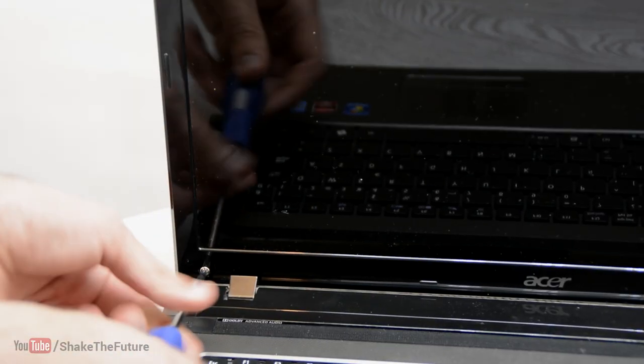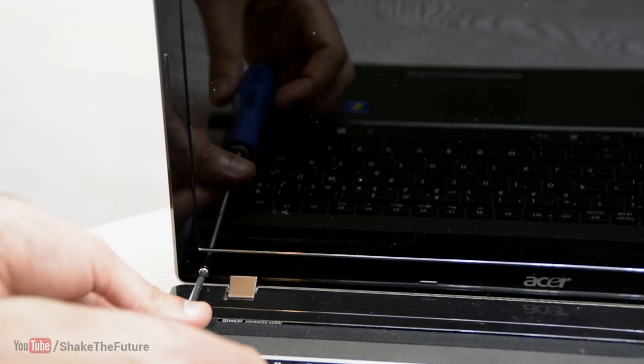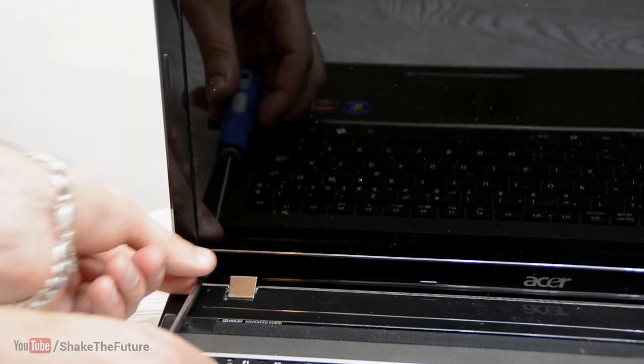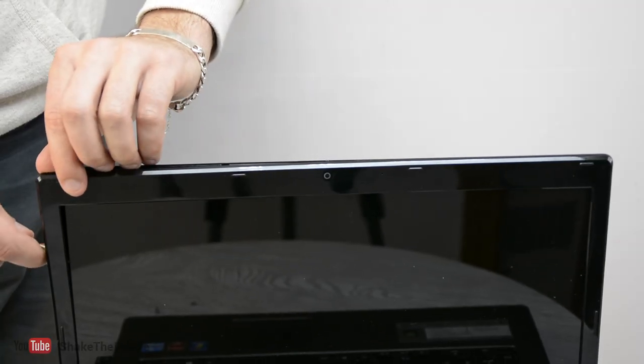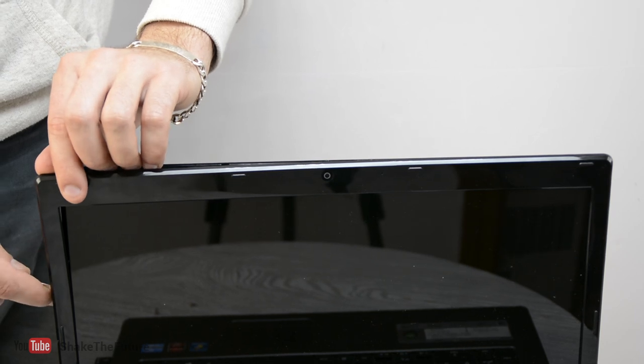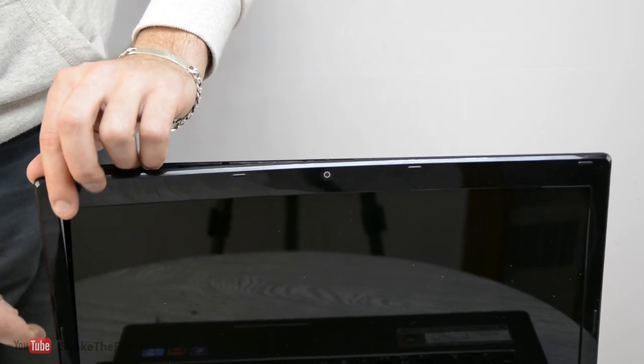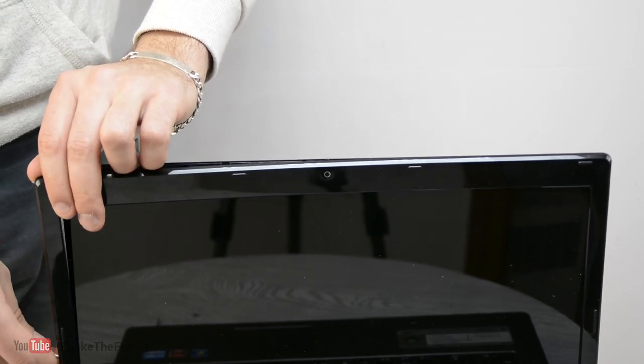We have to take out the magnet from the lid, so the laptop would think that the lid is open all the time, even when it's not.